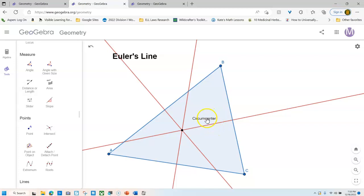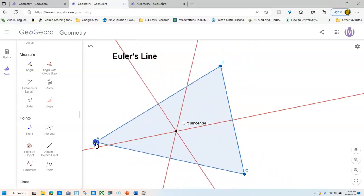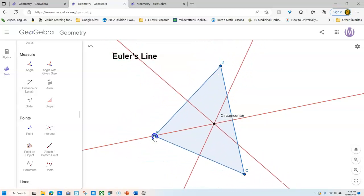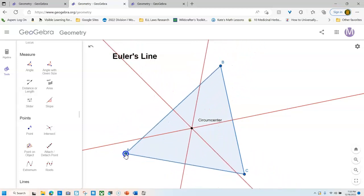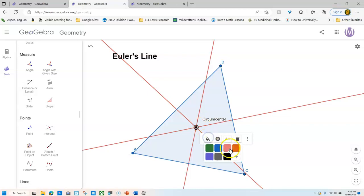And the cool thing about this is I can grab it and it can move. So now whenever I move this, the label will follow that dot. I also want to make my circumcenter red to go with the rest of my lines.